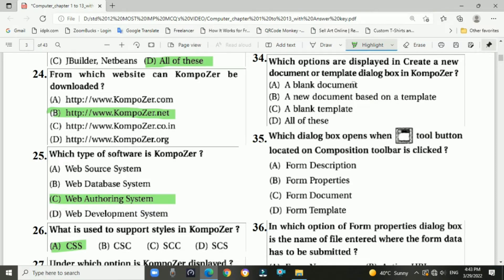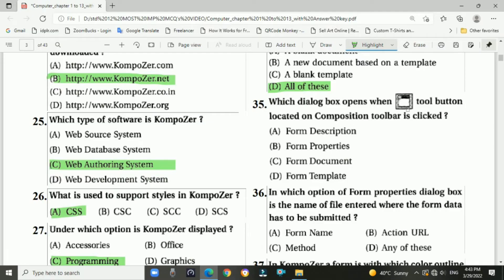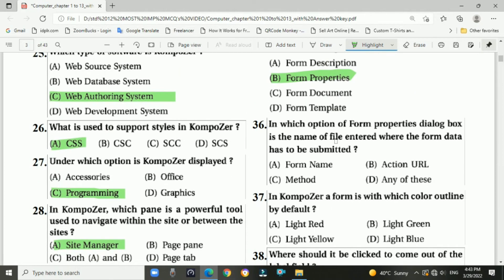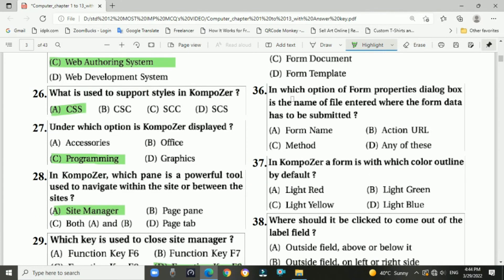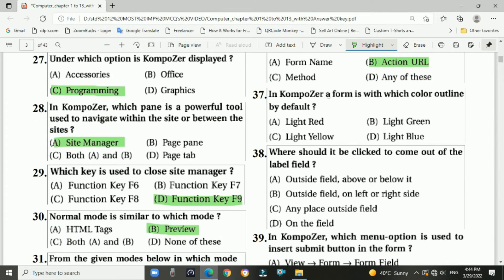Question 34: Which options are displayed in the Create a New Document or Template dialogue box in Composer? Answer: all of these. Question 35: Which dialogue box opens when the tool button on the Compositions toolbar is clicked? Answer: Form Properties dialogue box. Question 36: In which option of the Form Properties dialogue box is the name of the file entered when the form data has to be submitted? Answer: B — Action URL.